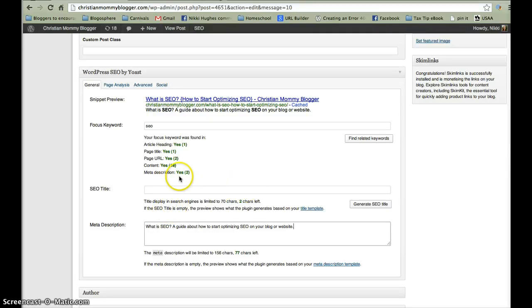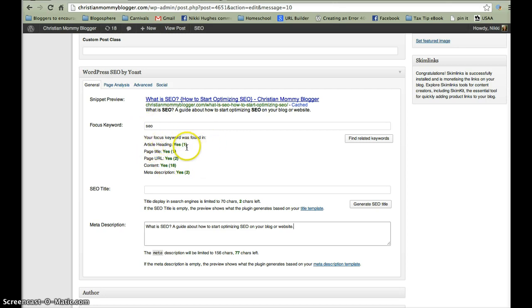Now you can see it gives me a count — this shows you how many times your keyword appears: article heading, page title, page URL, content, and meta description. It does not show you about your alt description in your picture, so you just want to make sure that you do that. I'll have a plugin for you to use for that which will automatically work for you.